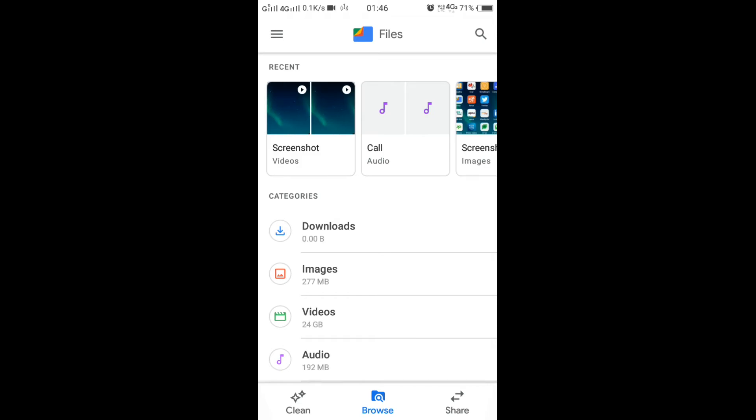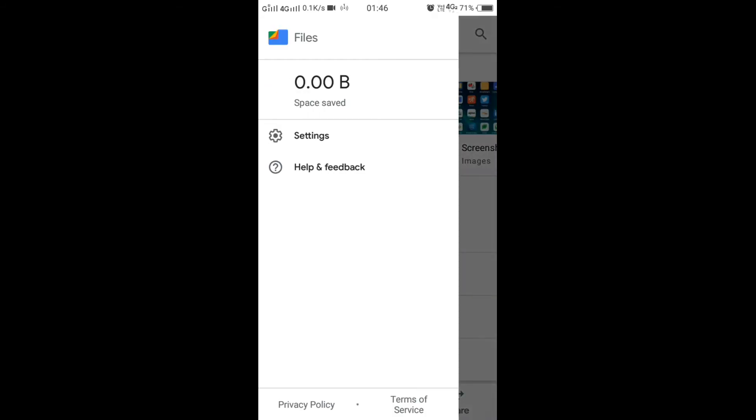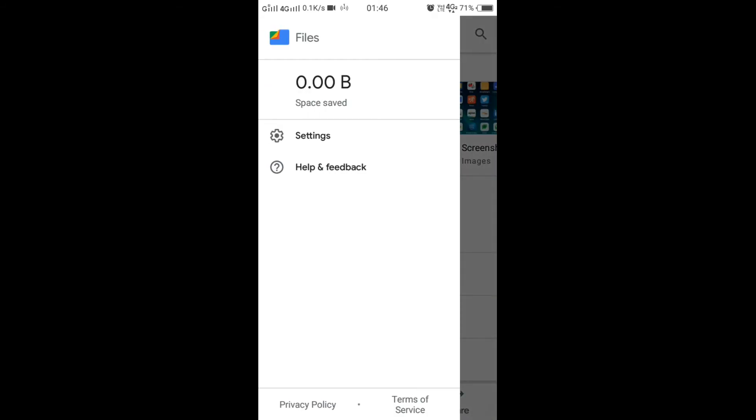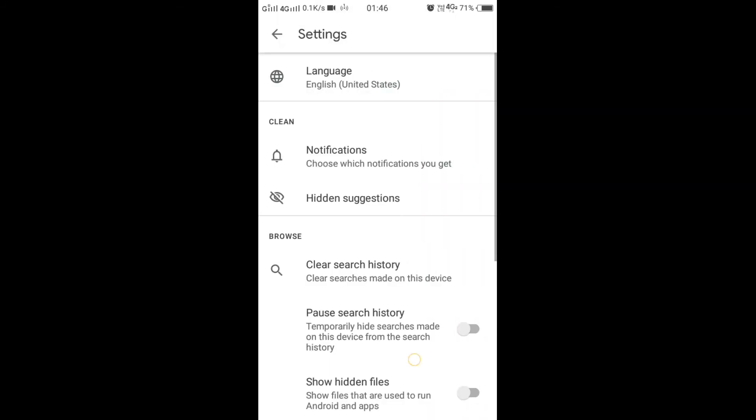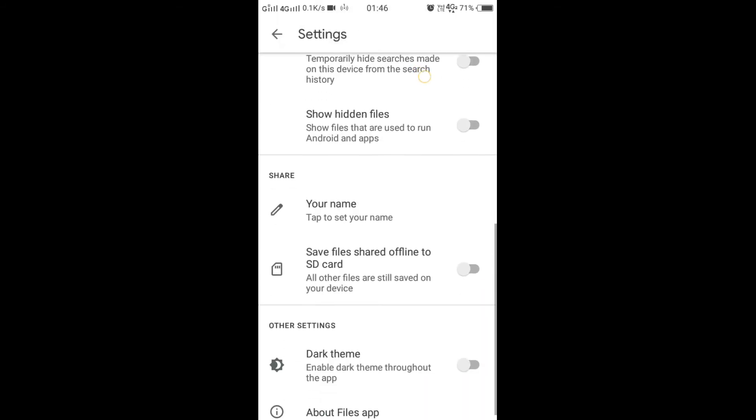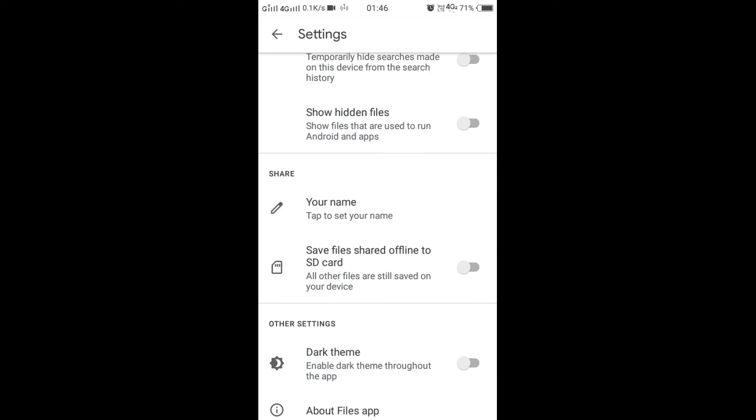Tap on these three horizontal lines at the top left corner. Choose Settings from here, drag down, and choose this option: Save files shared offline to SD card.